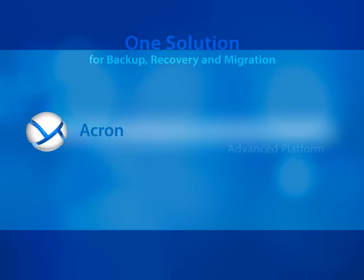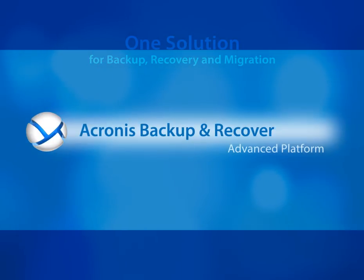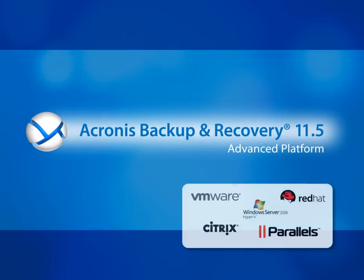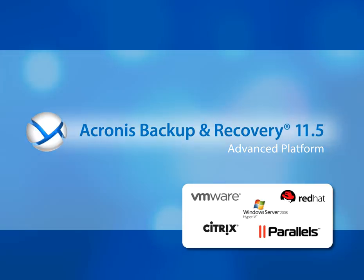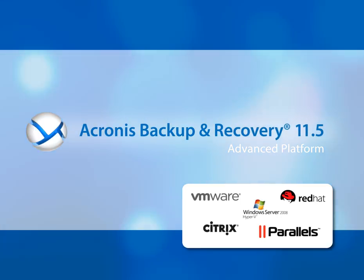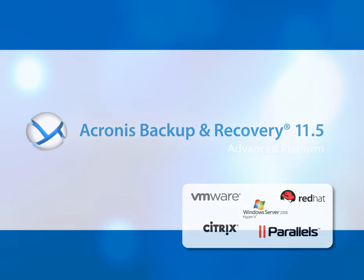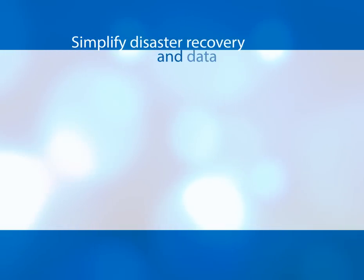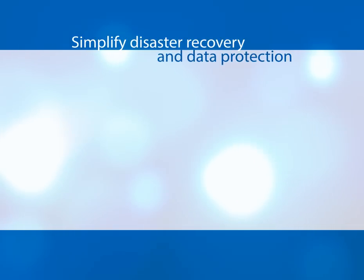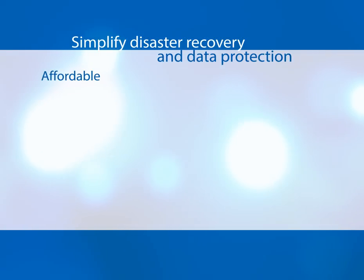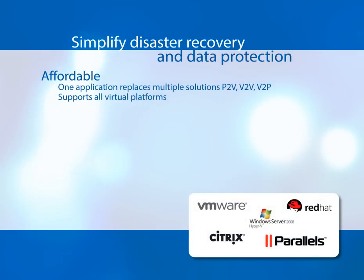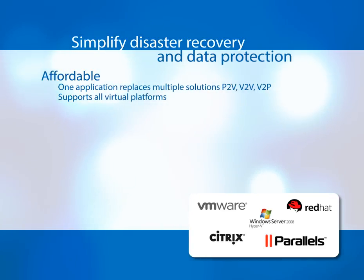Acronis Backup and Recovery Advanced Platform. We support any virtualization platform you choose. This product is a revolutionary way for organizations to simplify disaster recovery and data protection. It is affordable. One application replaces multiple solutions and works seamlessly among physical and virtual platforms.